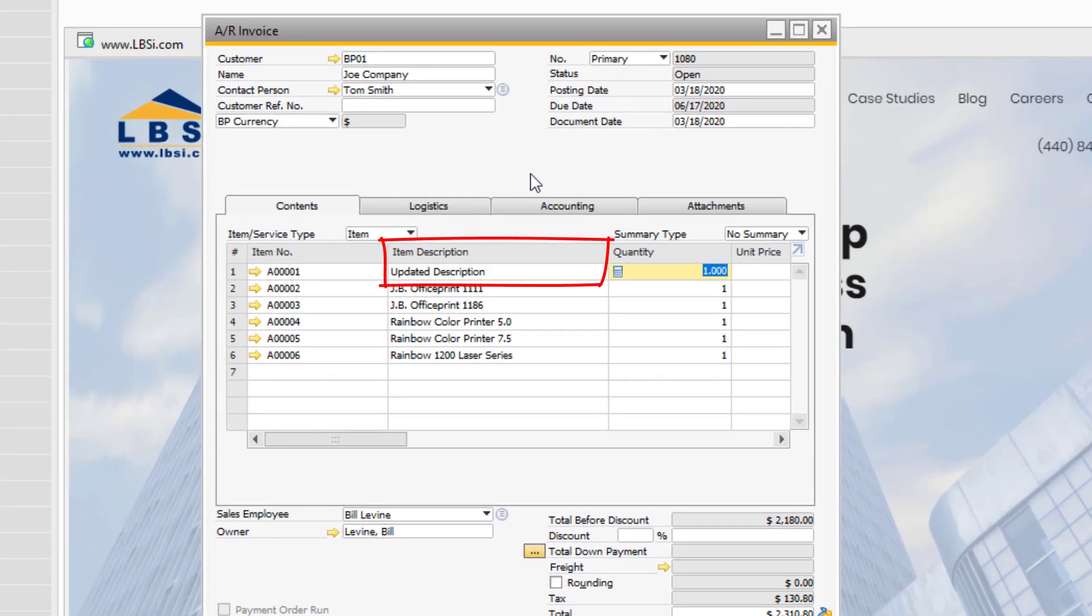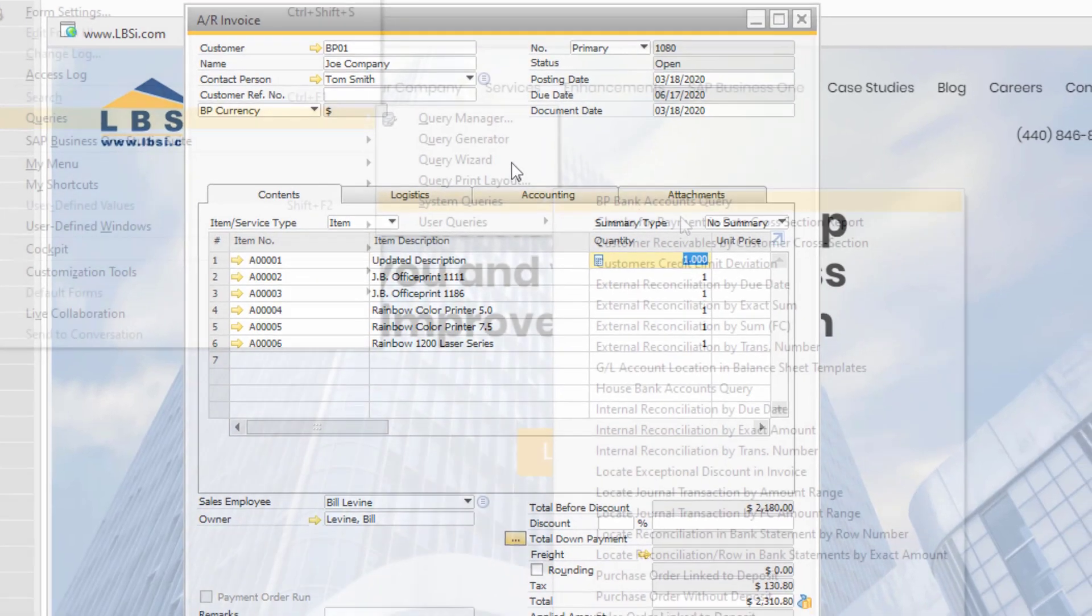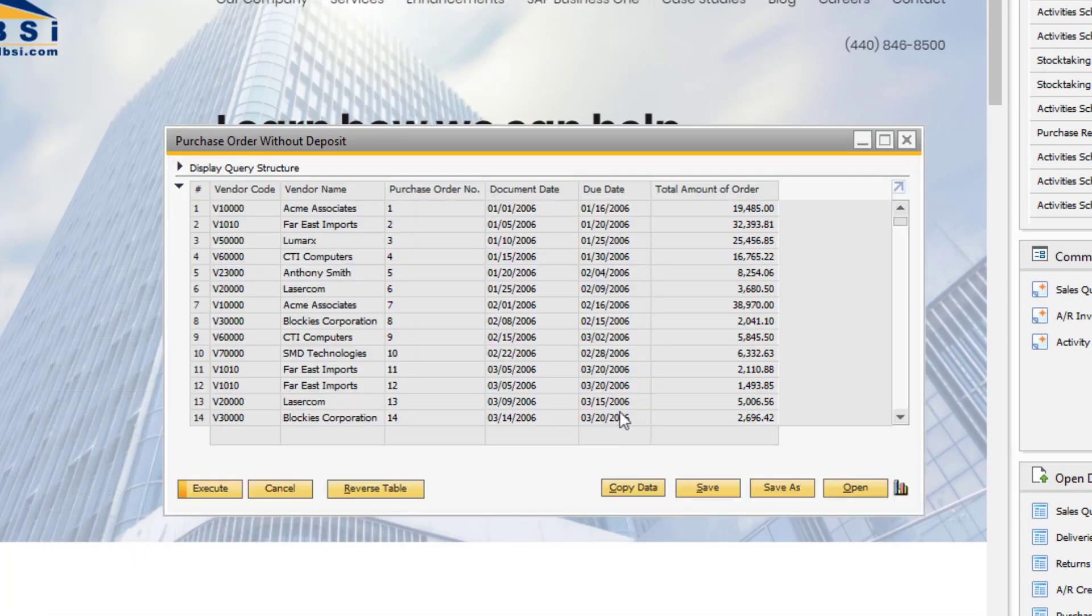You can display column totals by clicking on the column header while holding down the Control key.